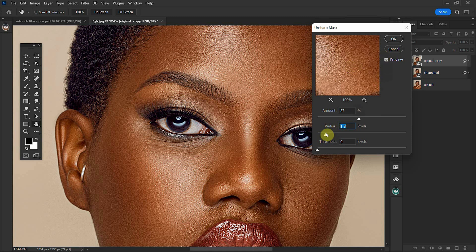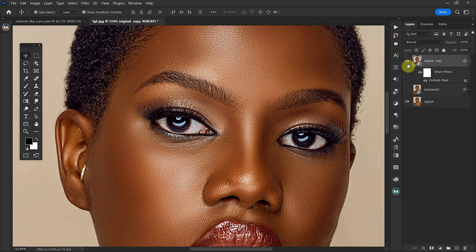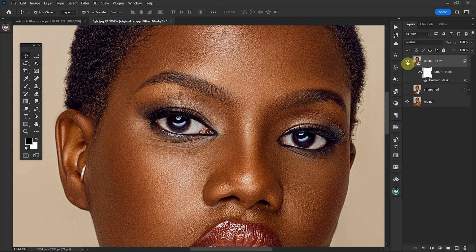Press OK. And because you converted your layer to a smart object, these layers were created beneath your layer. Let's do a before and after — this is the before and this is the after.